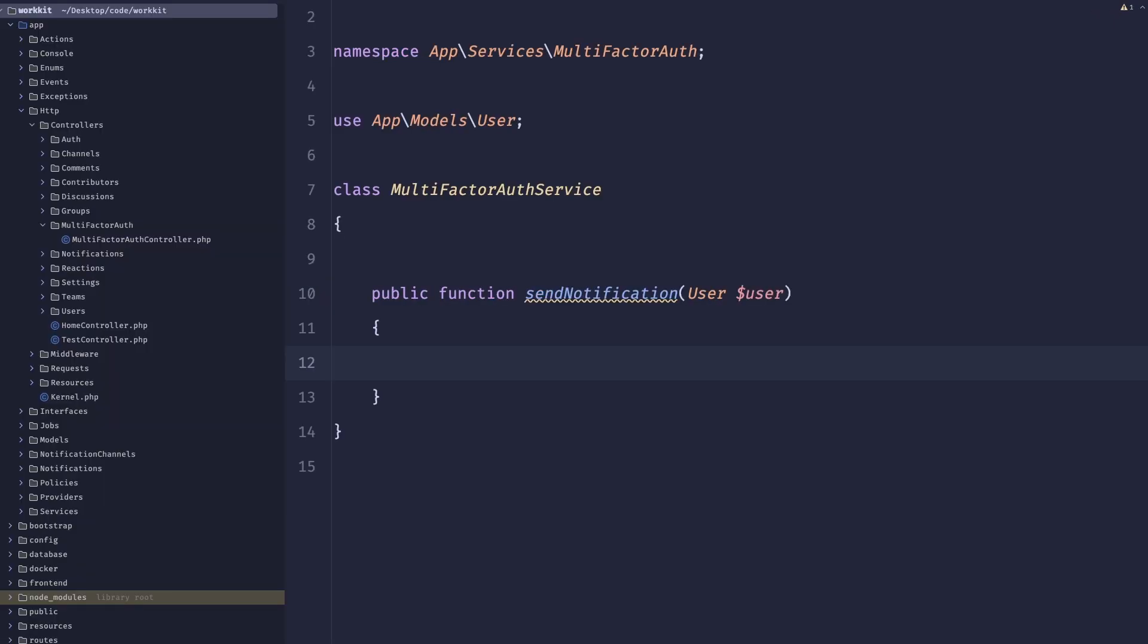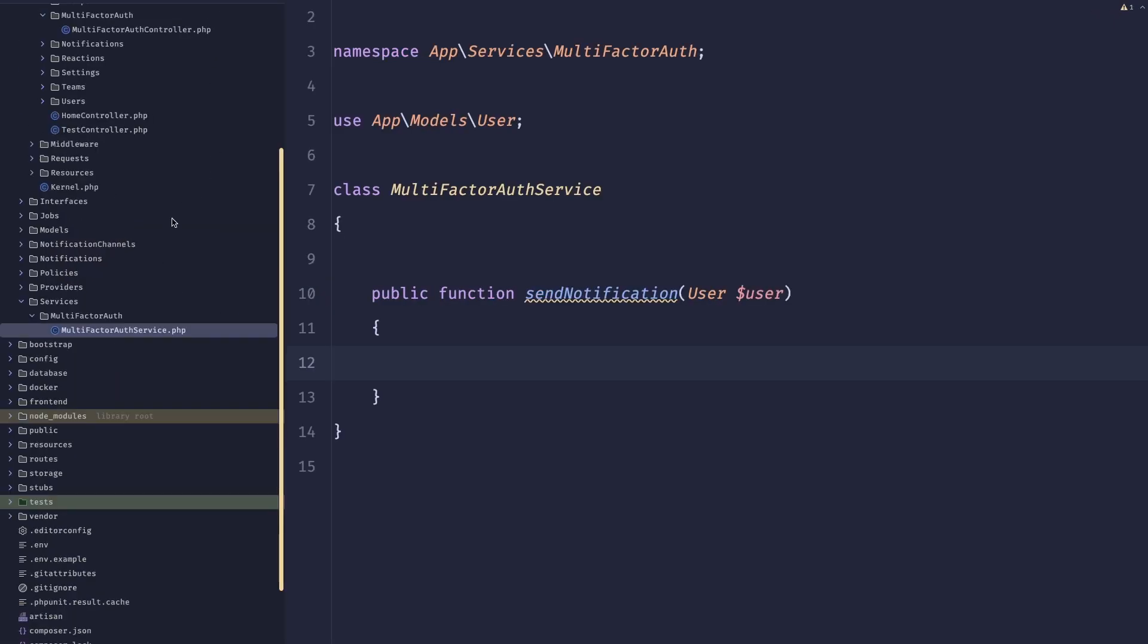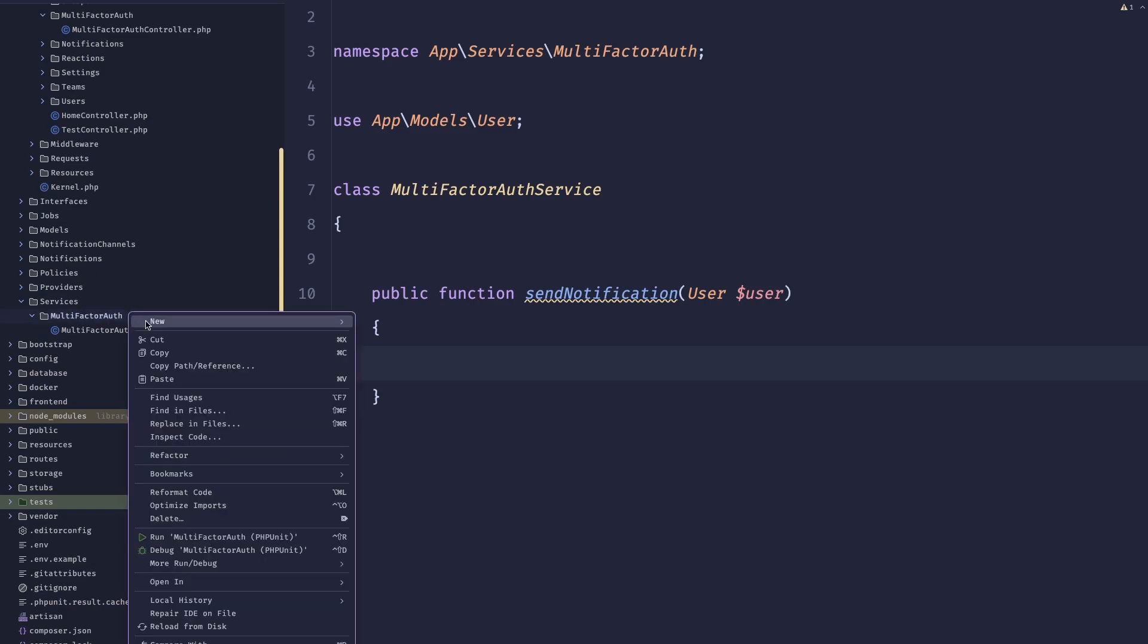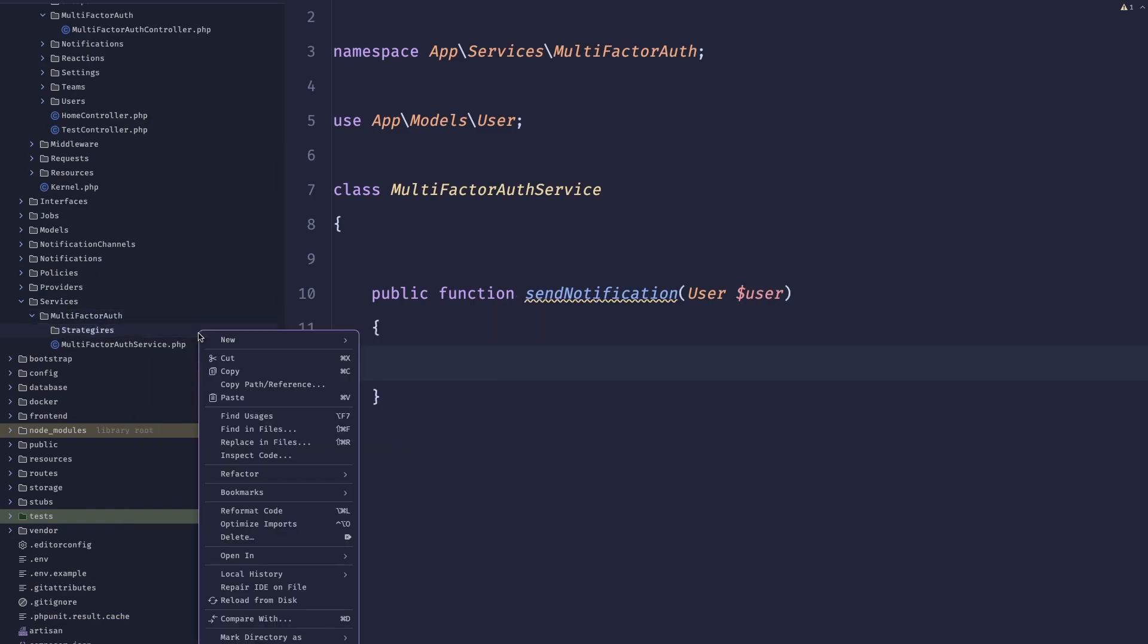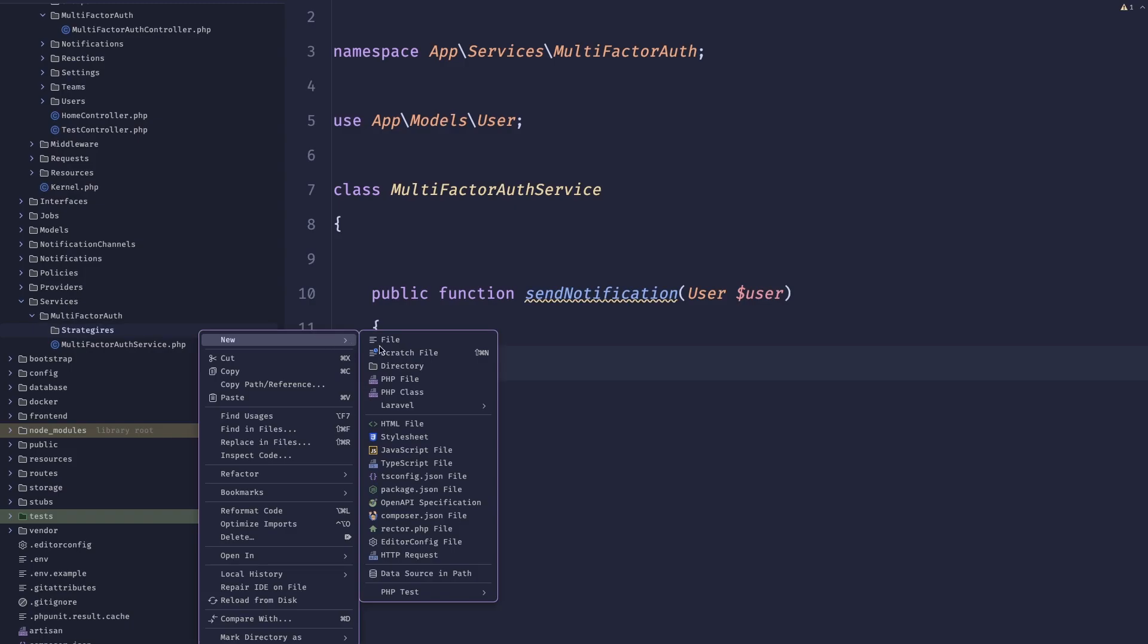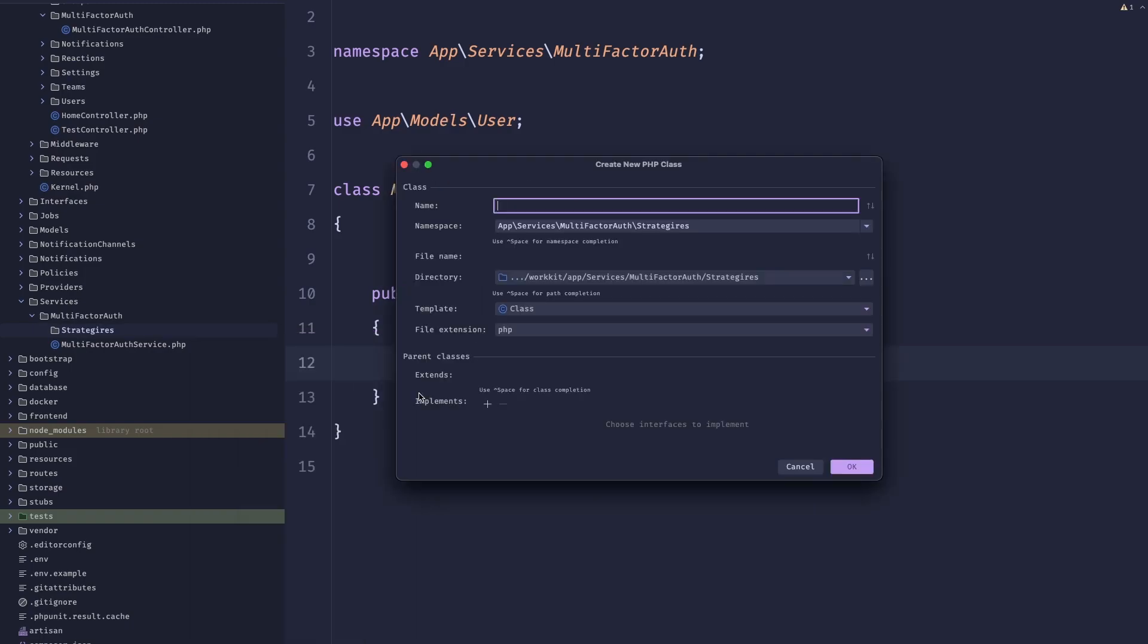So first of all, what is the strategy pattern? Like really? Well, it's just a fancy if-else statement in a sense that implements an interface. So let me show you this by finalizing this example.